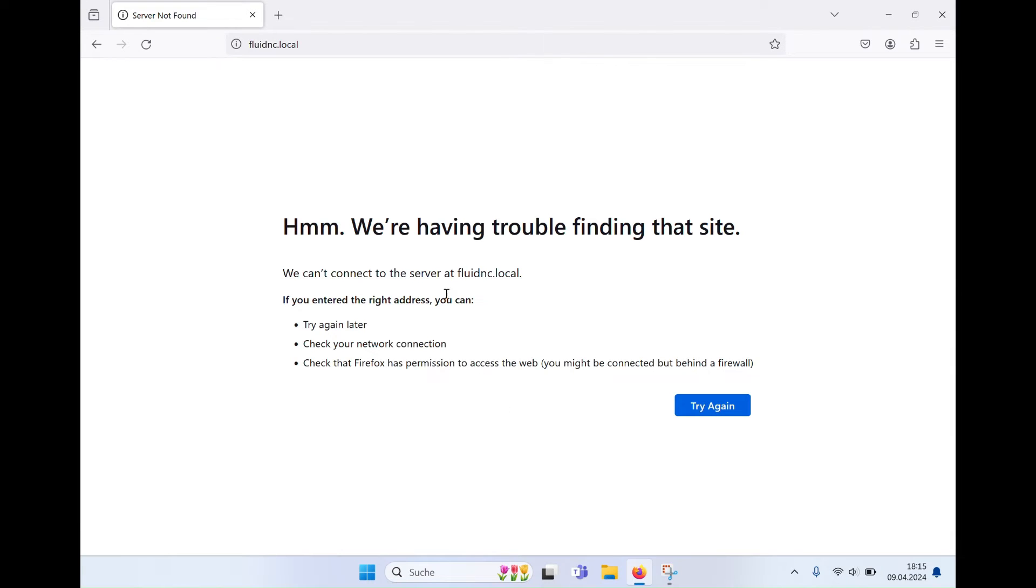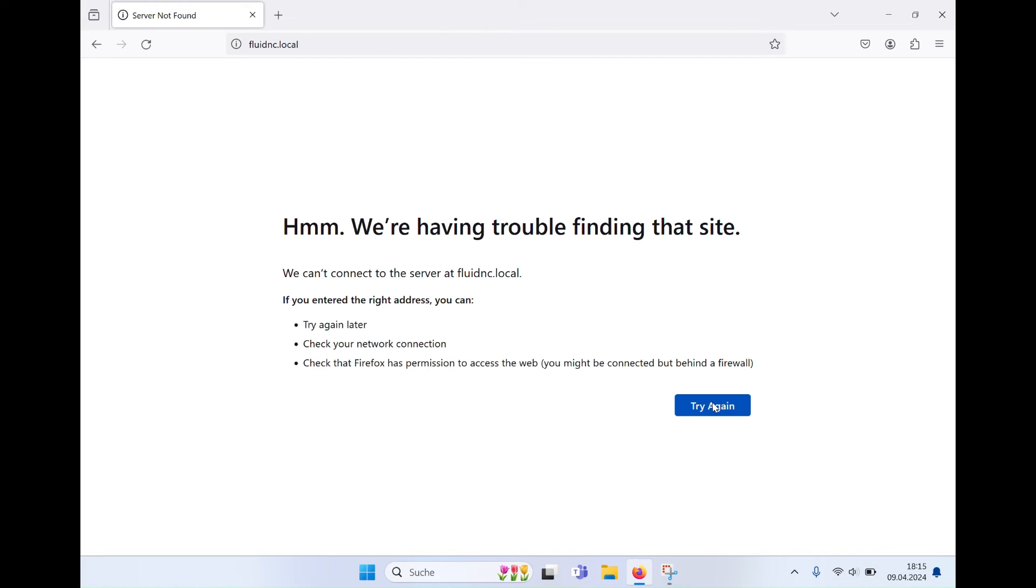Now enter the address Fluid NC.local in the browser. It may well be that you need several attempts until Fluid NC finally responds. Be patient and give your router a few minutes.